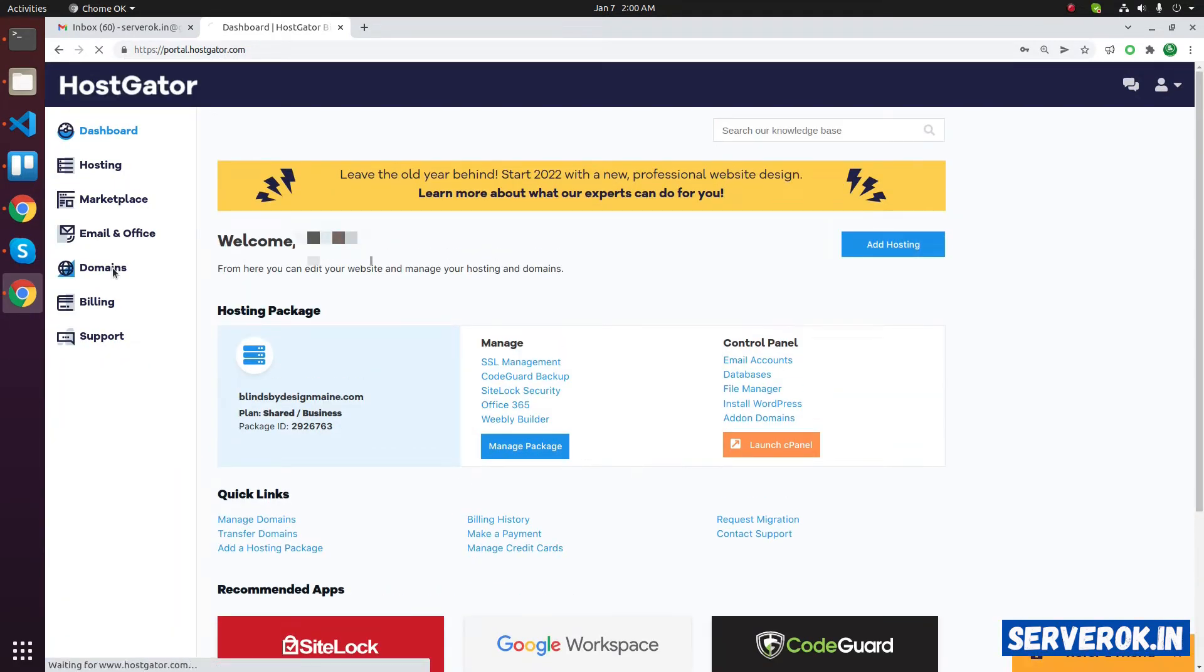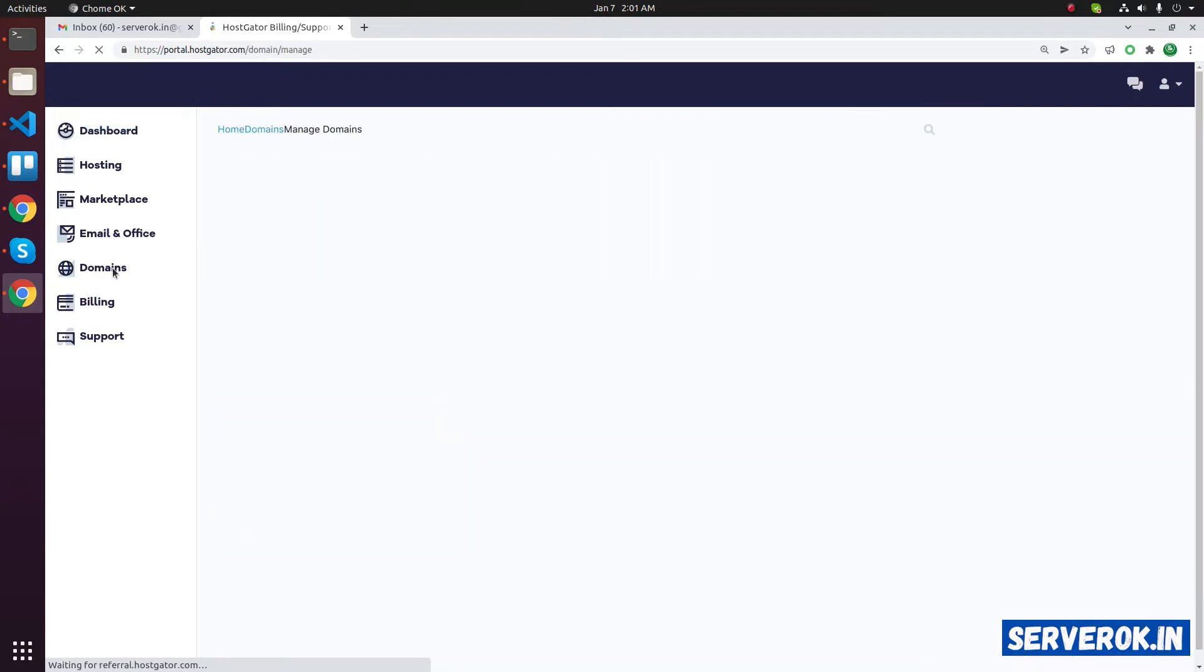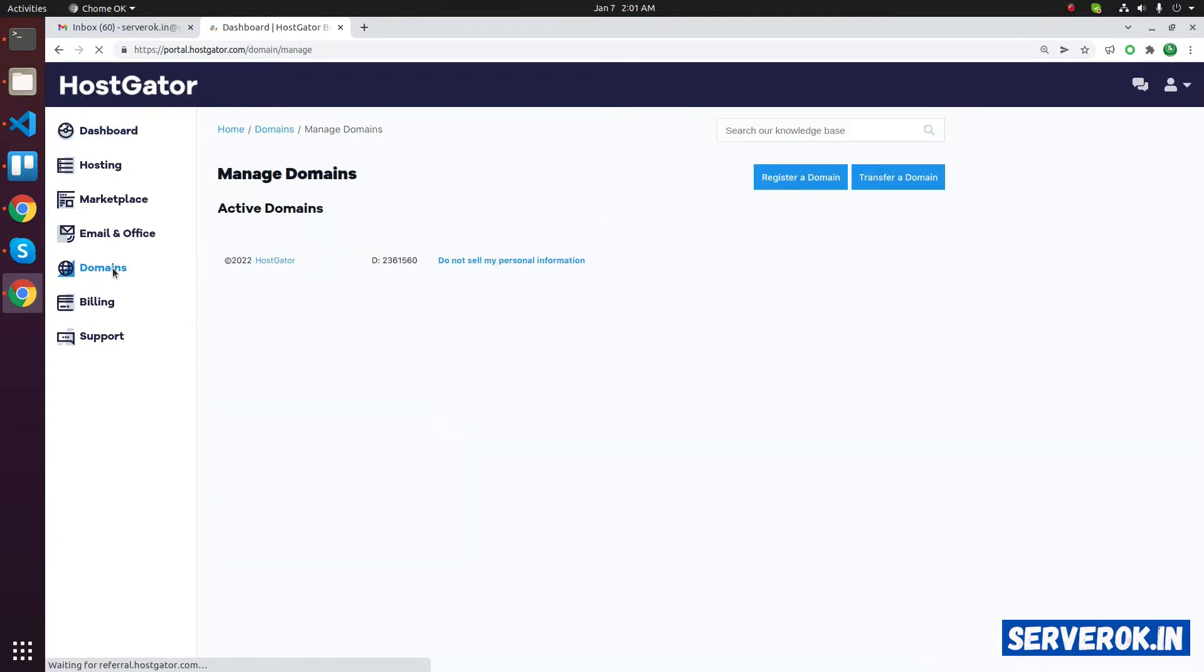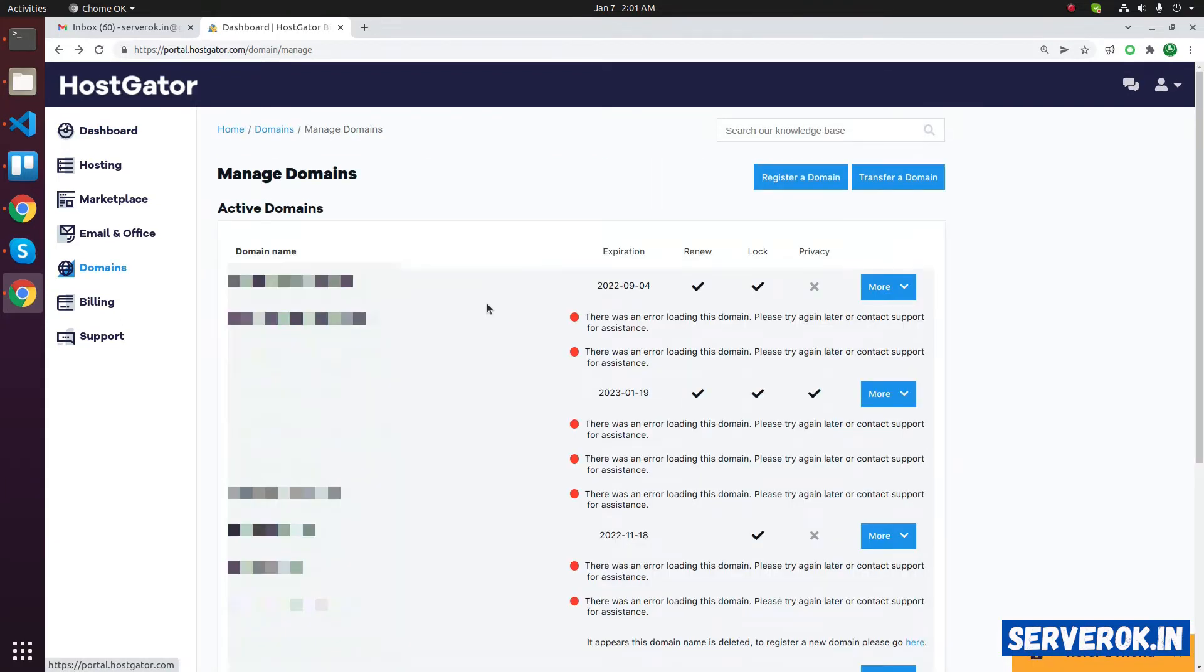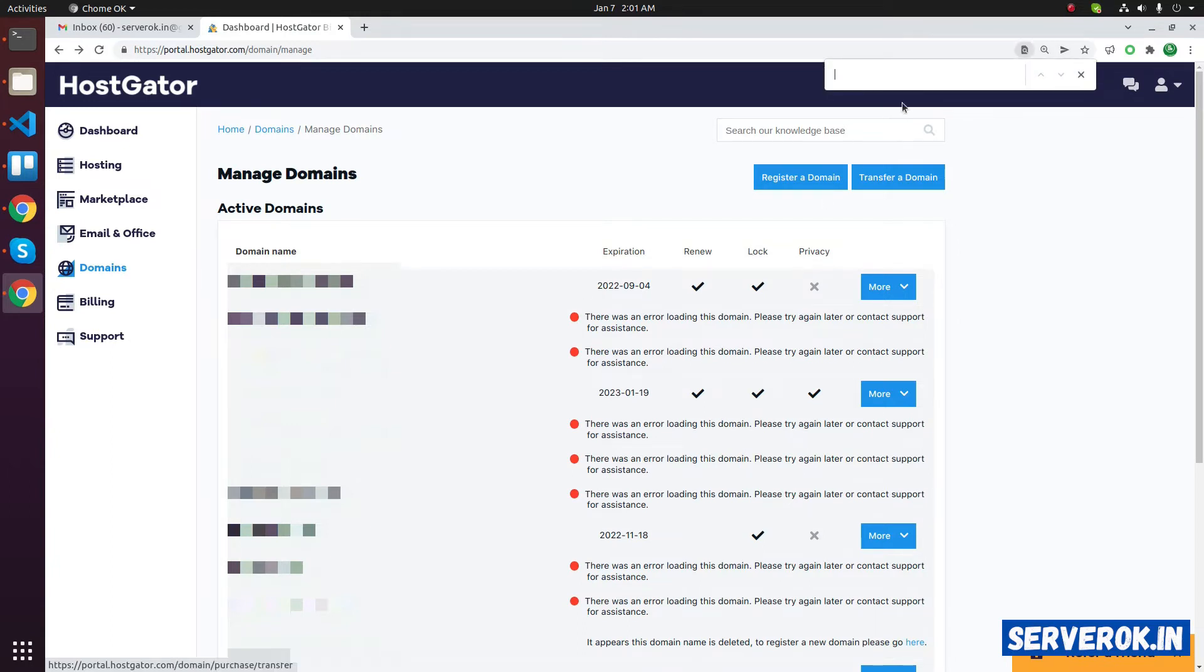Click on domains link on the left menu. We have multiple domains on this HostGator account. Search for the domain name for which we need to change name service.